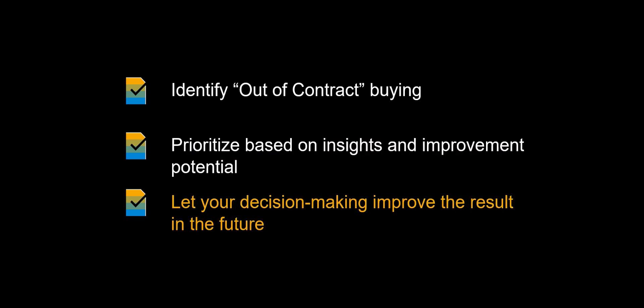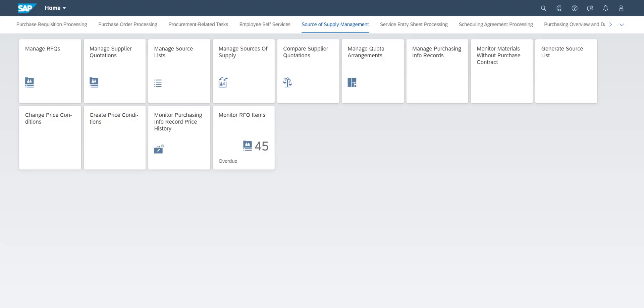Thanks to machine learning-based algorithms, your decisions will be used to improve the results in the future. Let's get started and jump into the Monitor Materials Without Purchase Contract app.